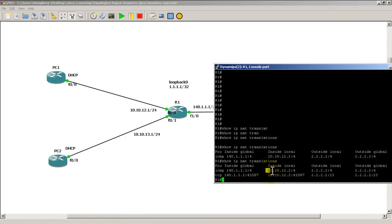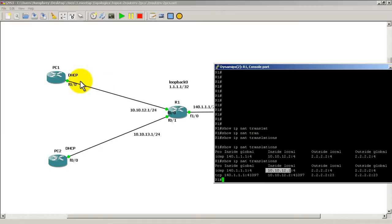Inside local is the real address before translation. Our inside real address before translation. So we have a 10.10.12.2. This was assigned by DHCP. 10.10.12.2.